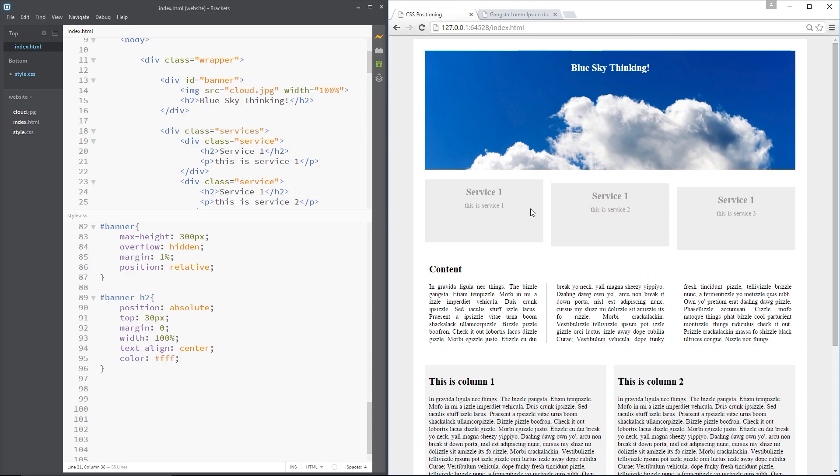So guys, that is how we position something absolutely. And remember, when we position something absolutely, it removes it from normal document flow. So if you have any questions about this whatsoever, feel free to drop a comment down below. Otherwise guys, I'll see you in the very next video where we're going to be taking a look at position fixed.